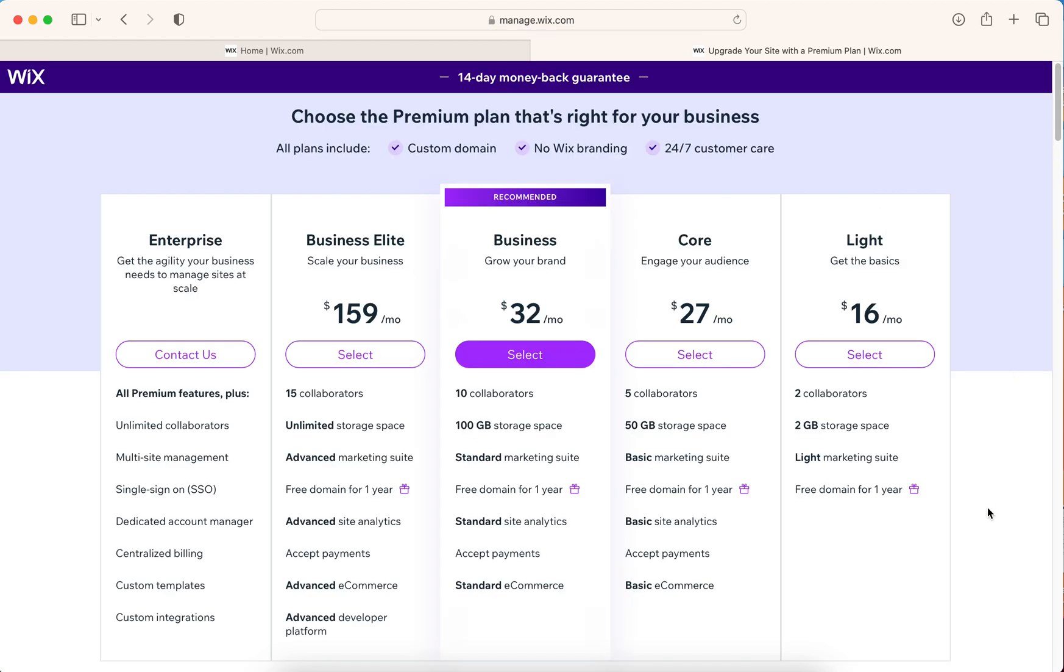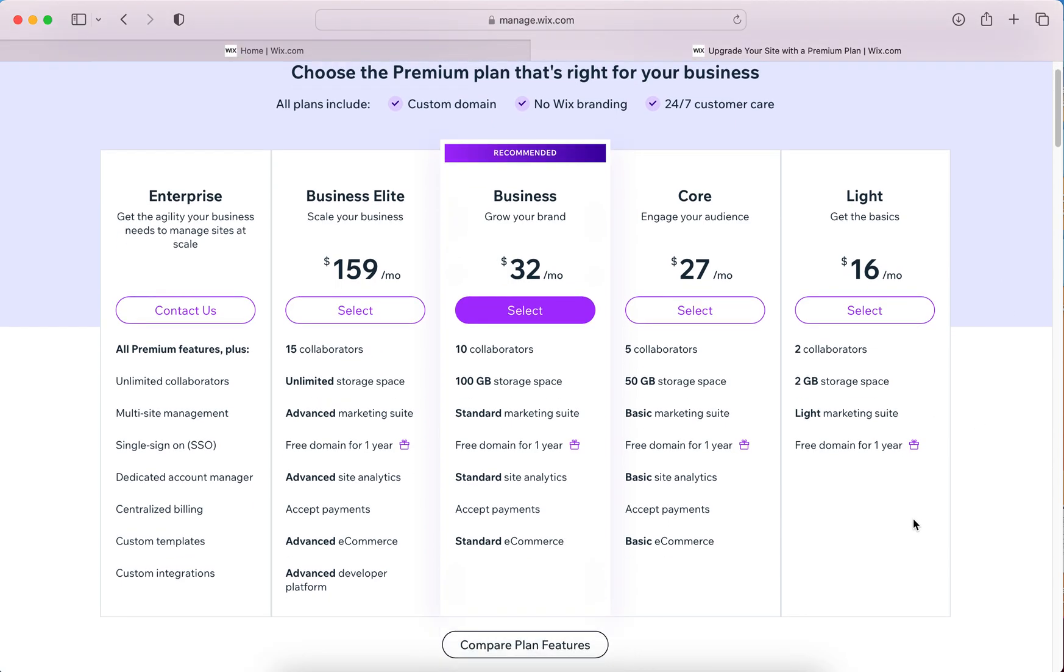This is the new layout of plans that Wix has just put out. They look different than they have in previous years. The basic one is now called light. It used to be called combo. It's a little bit more and has different features.